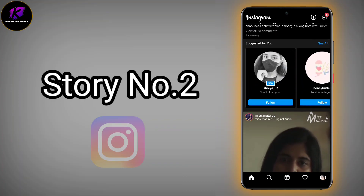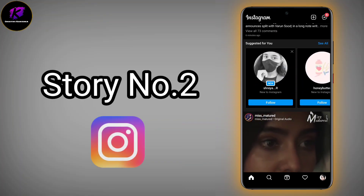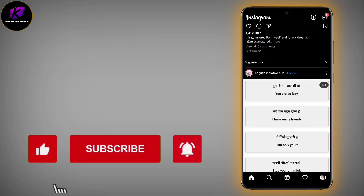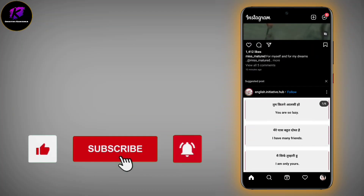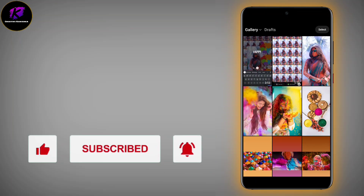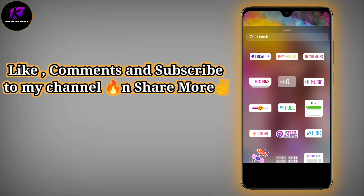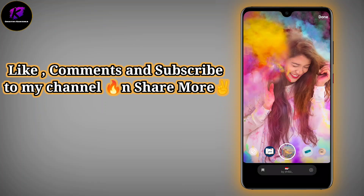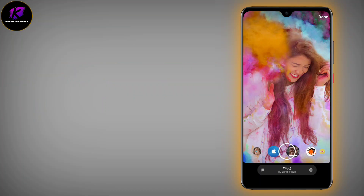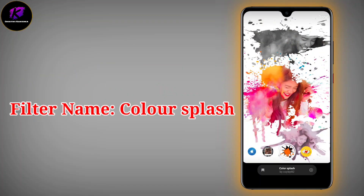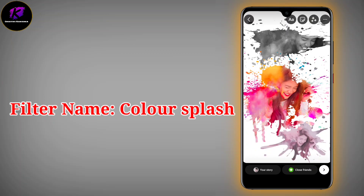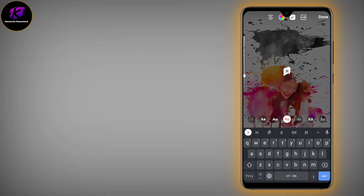Next is story number 2 — how to create story number 2. Take a pick and select it from the gallery. Then I have to decorate it. I will add a filter — color splash. With this type you can put a filter, so it will be more attractive.